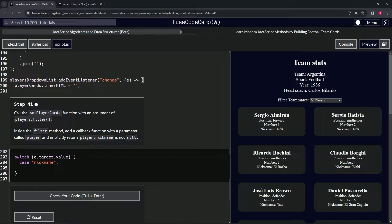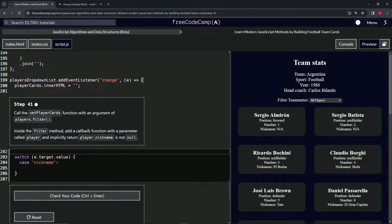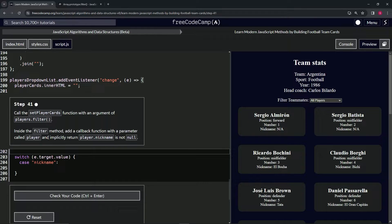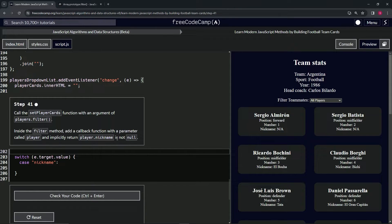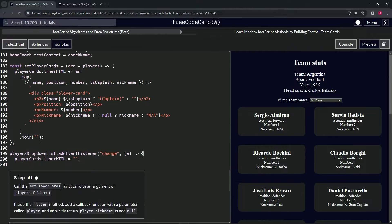The argument is players.filter, and inside the filter method we're going to add a callback function with a parameter called player, and we're going to implicitly return player.nickname is not null.